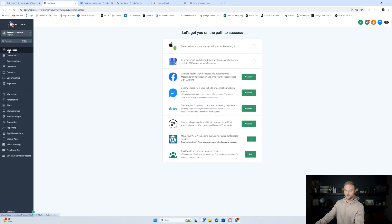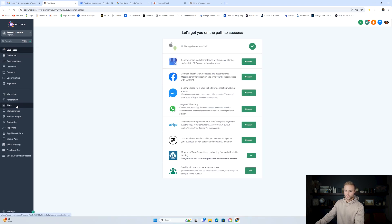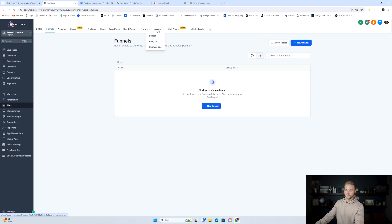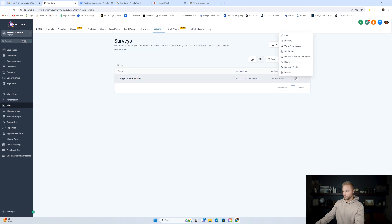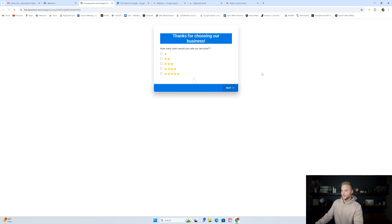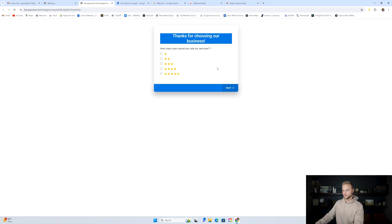Now go back and under the Sites tab we need to create the survey. This survey is pretty cool. Basically, this is going to be sent to our clients after they have an appointment or buy products or services. It'll say hey, thanks for choosing our business — how many stars would you rate our services? And then we have five different options: one, two, three, four, or five stars.